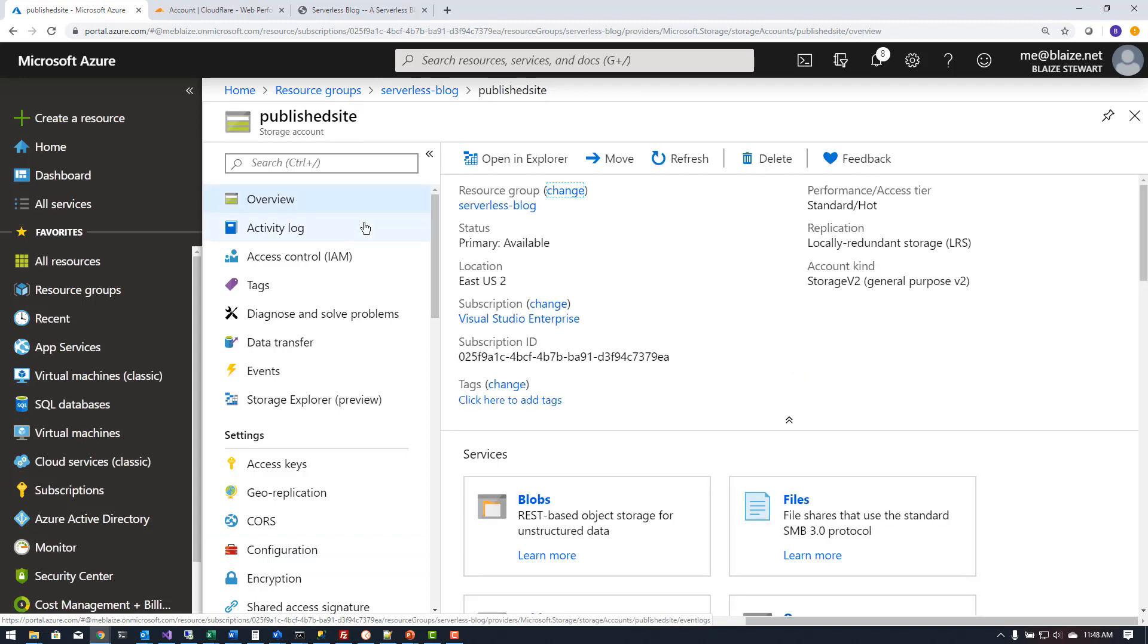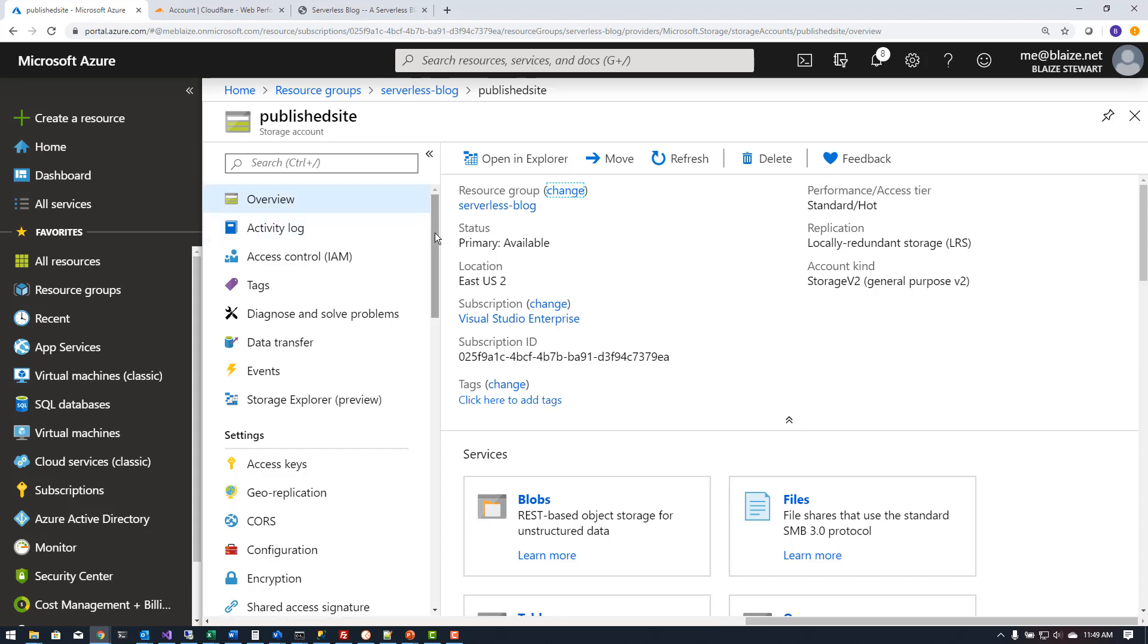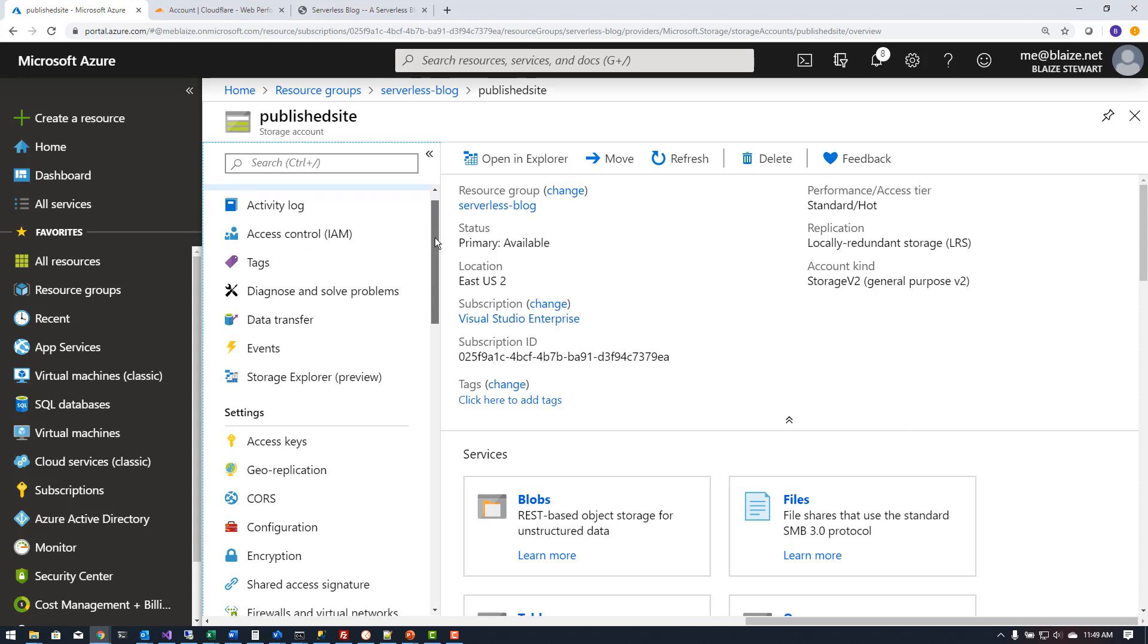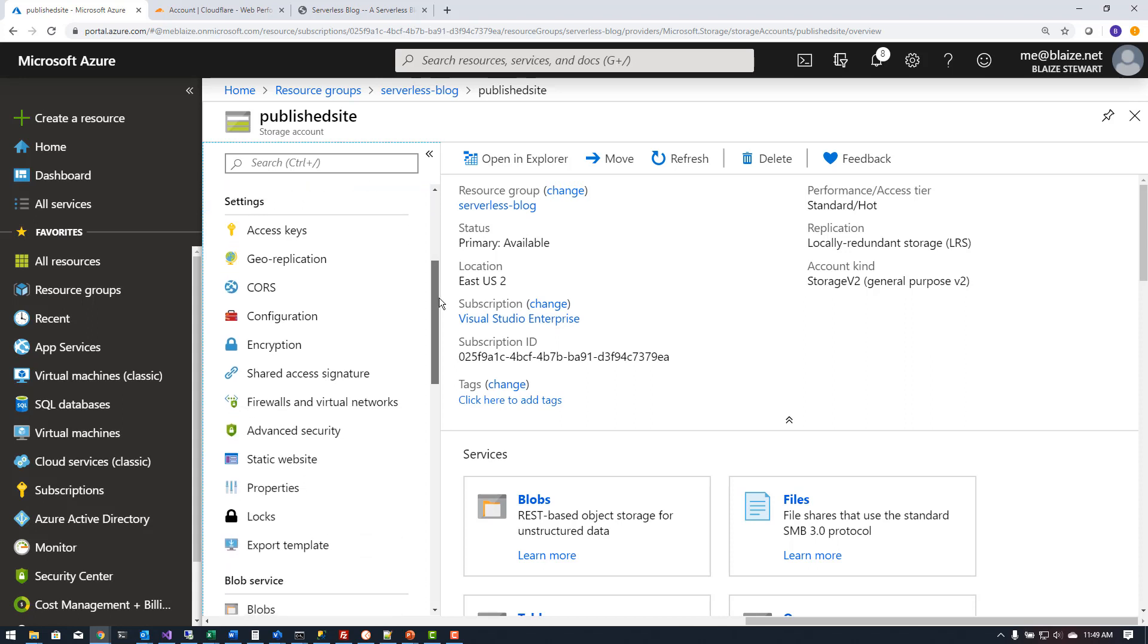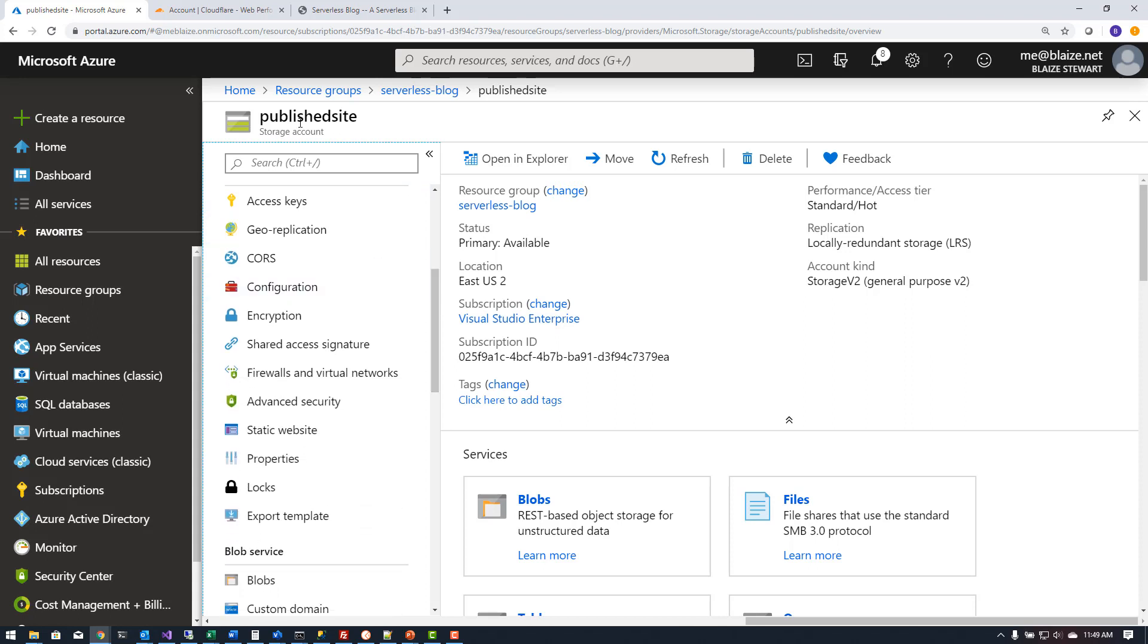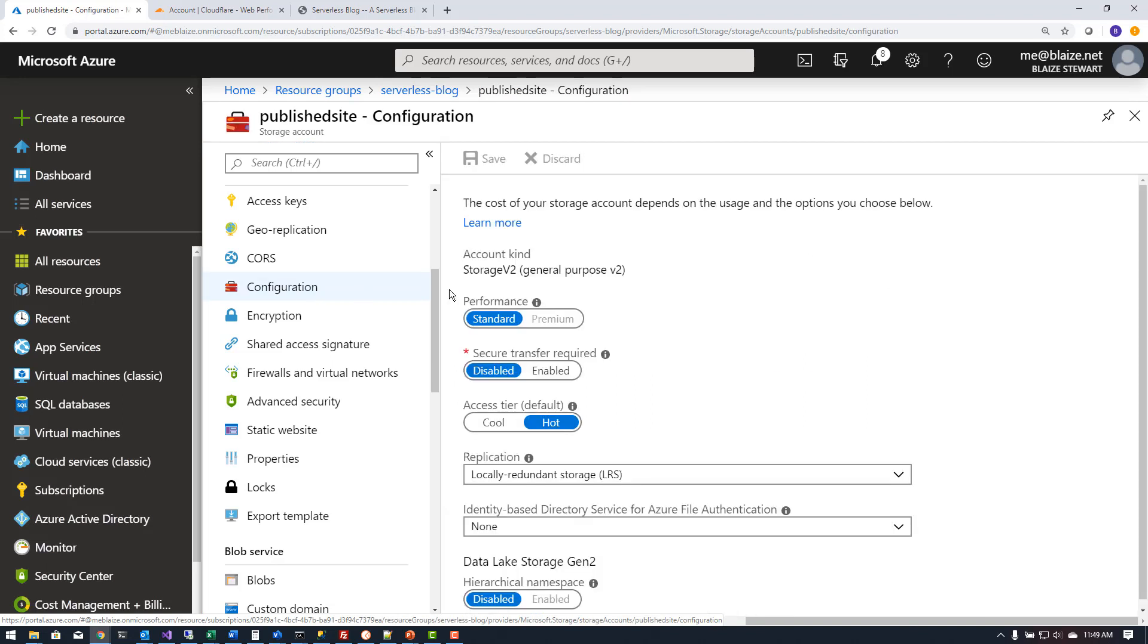I'm here in the Azure portal. I want to show you how I set up Azure blob storage hosting a static website to work with Cloudflare. The first thing I need to do is change some of the configuration.